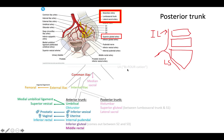Just like how you had T4 as the bifurcation of the bronchi, you now have the bifurcation of the aorta forming your common iliac. You have a right common iliac and a left common iliac artery.